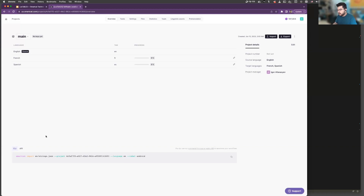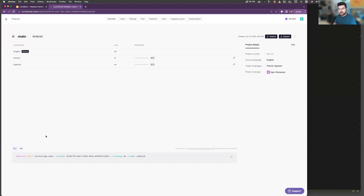An example here would be: you can maintain a single list of strings or keys inside SmartCAT. You can add them on the platform as well, and then export them in JSON format for your web application, in Android XML for your Android app, in strings format for your iOS application, and so on. So you can have a single source of truth for all of your content when it comes to product strings.